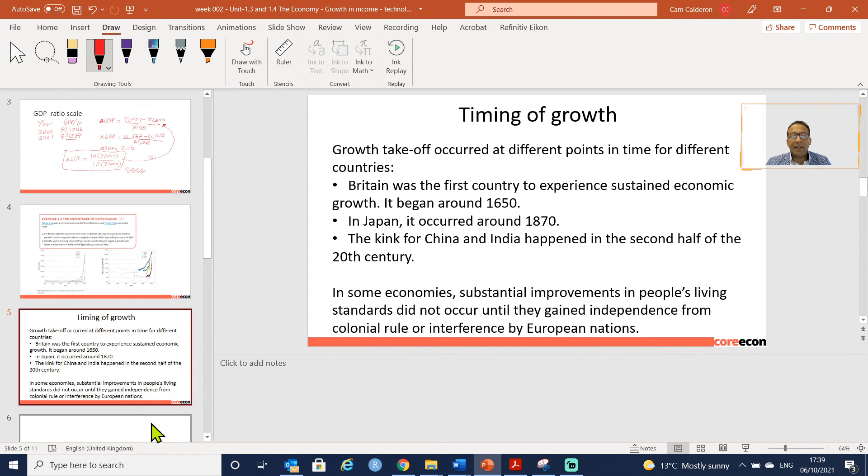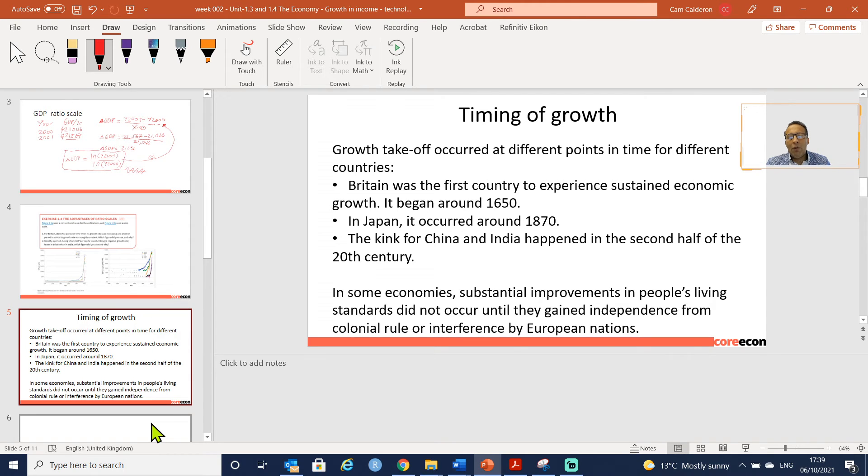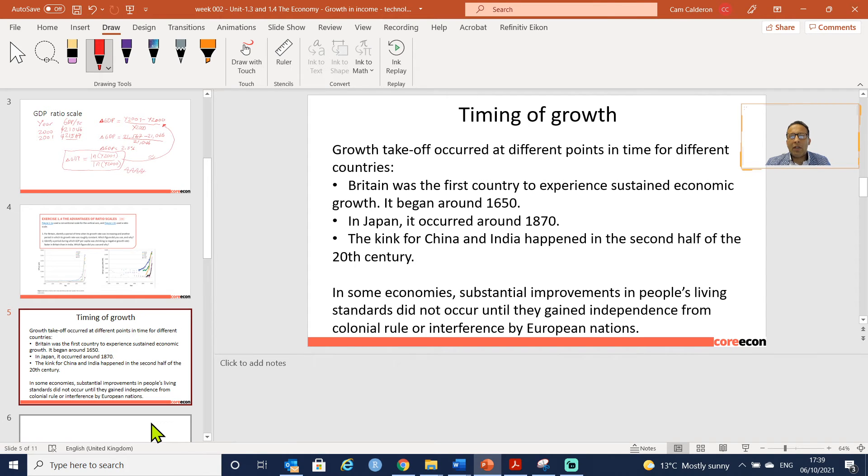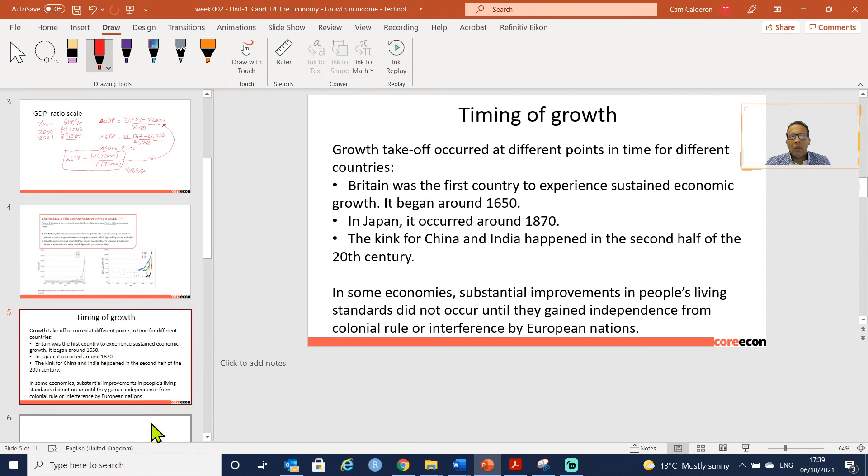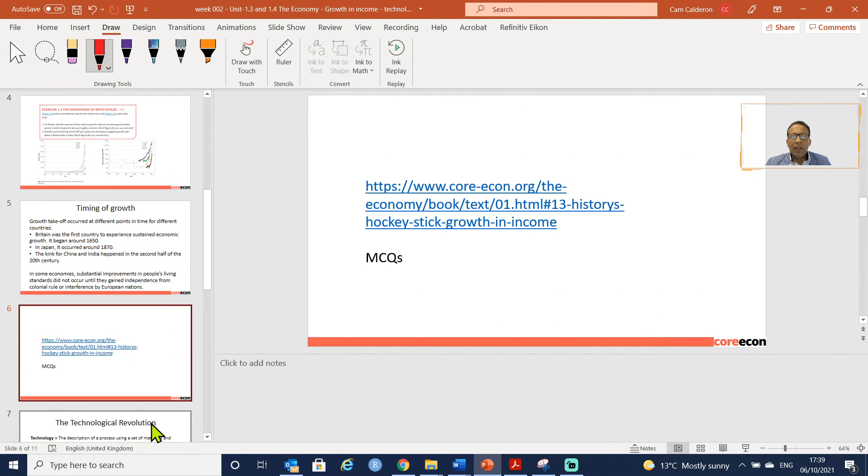For China and India it happened in the second half of the 20th century, in the 1980s. In some economies, substantial improvements in living standards did not occur. This has not been the same for most of the African countries so far. In terms of Latin America, we can see just only one country. Latin America has a timid growth which is a little bit higher than in Africa.